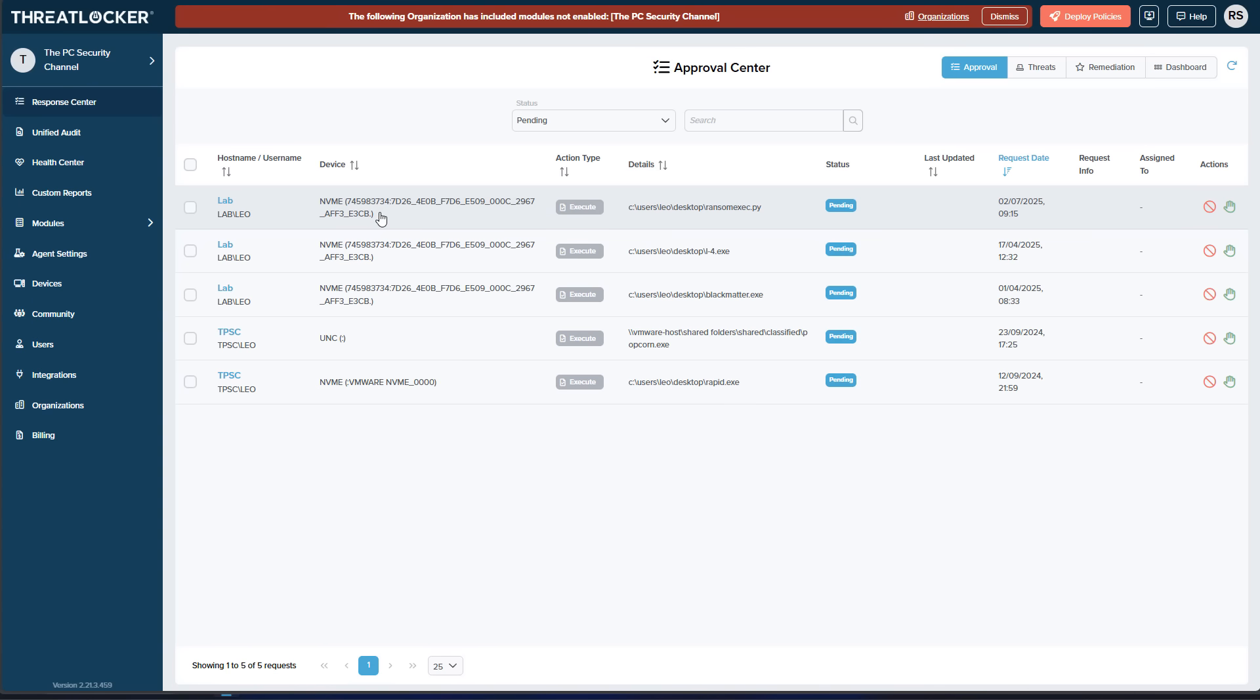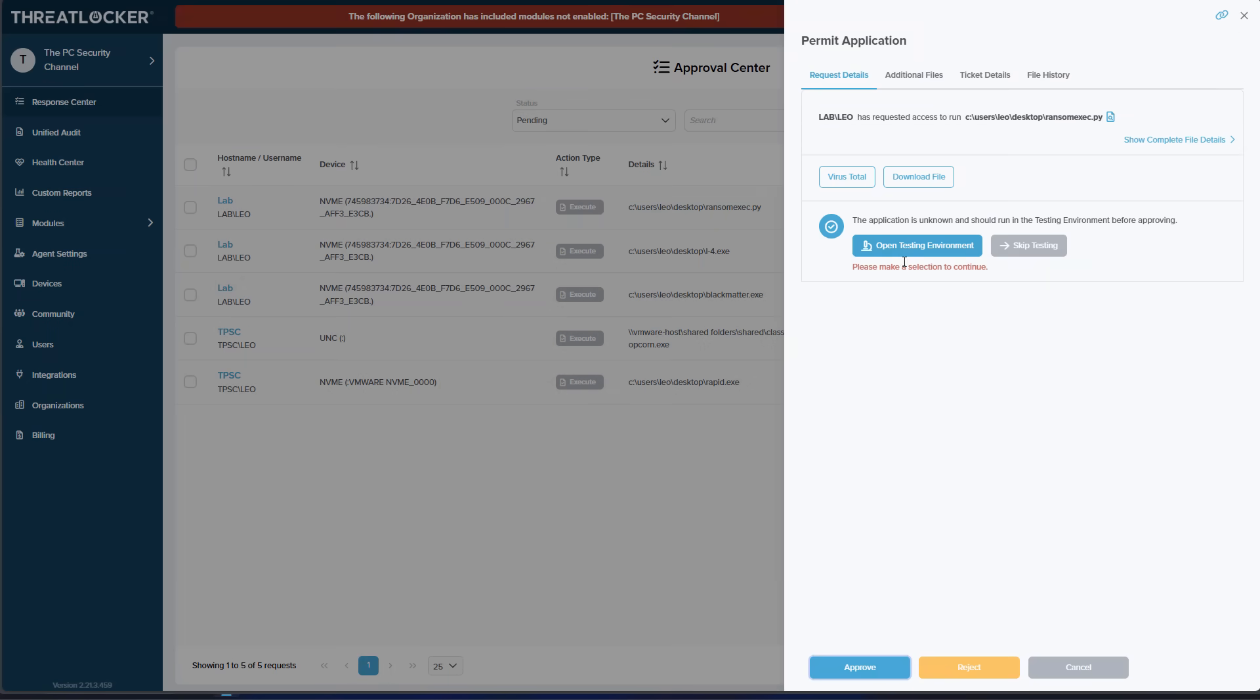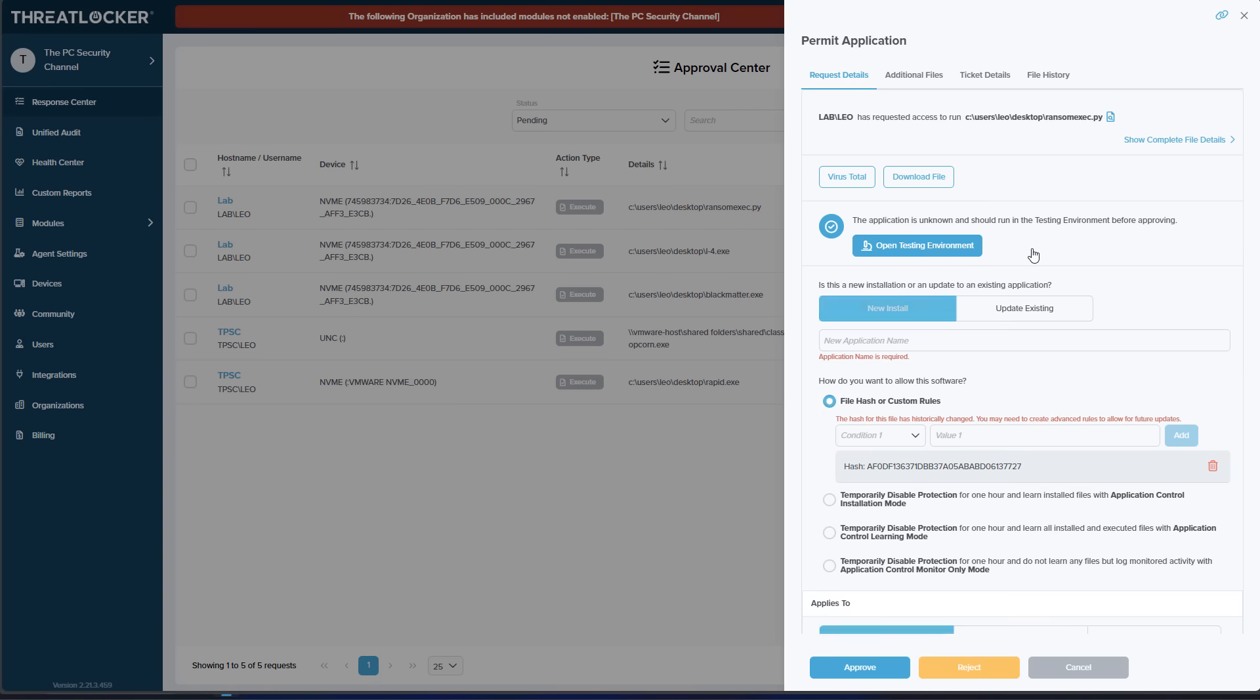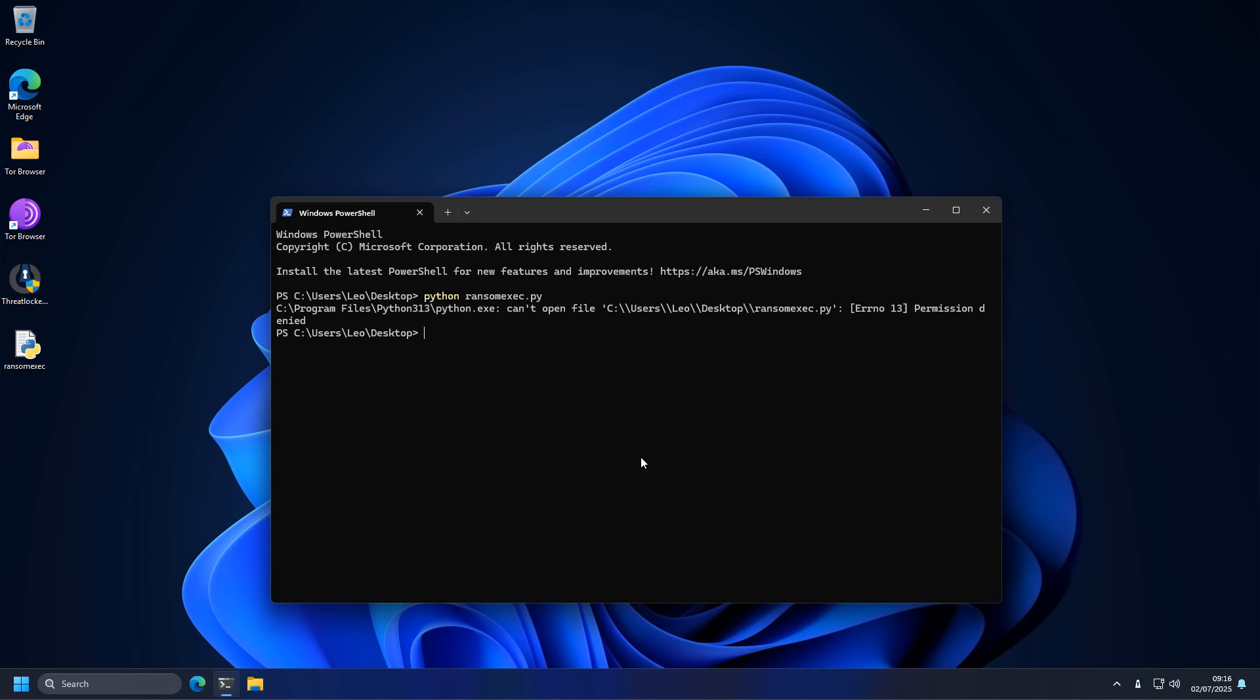So if we refresh, now you can see that we have a new request to run a program. And we can actually run it in a testing environment to see what it does. But we're going to skip testing for now and just approve it, because why not? Let's do a ransom test. Once that's done,